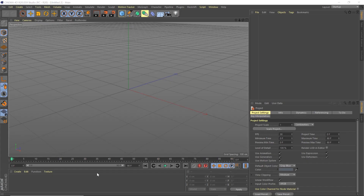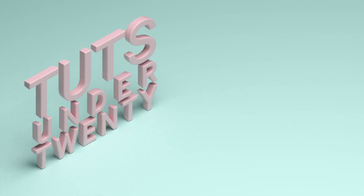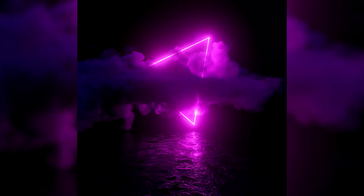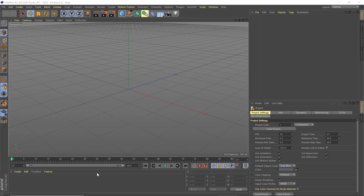Hey and welcome to another episode of Tuts Under 20. I'm going to show you how to create a cool geometric shape that looks like a neon light, one that actually interacts as a light and affects volumes, and how to bring in VDBs inside of Redshift. Let's get started.